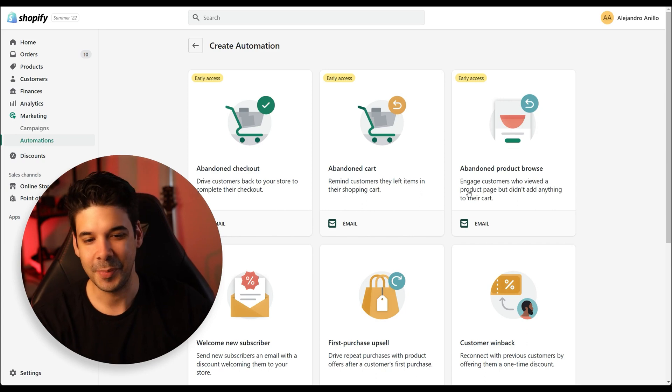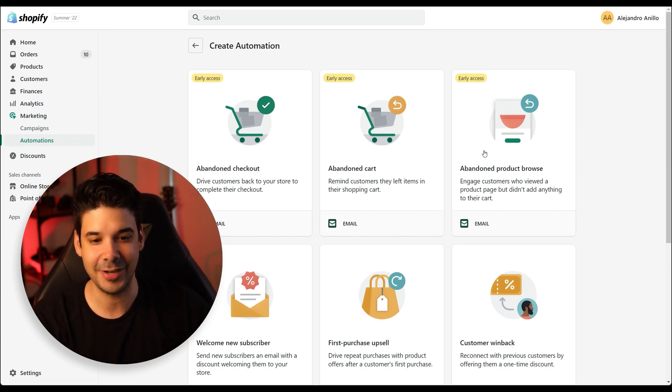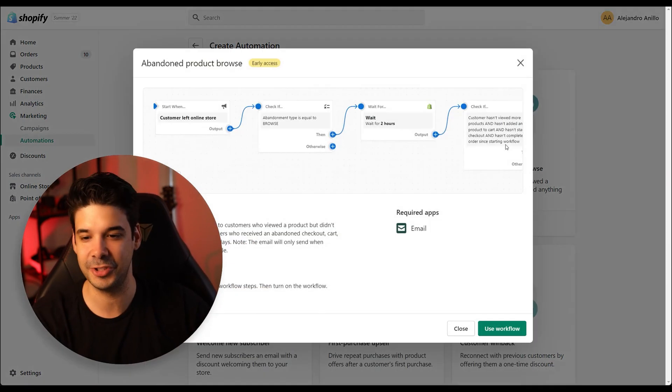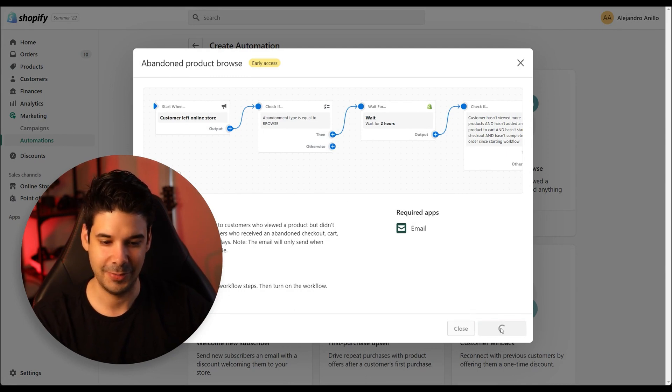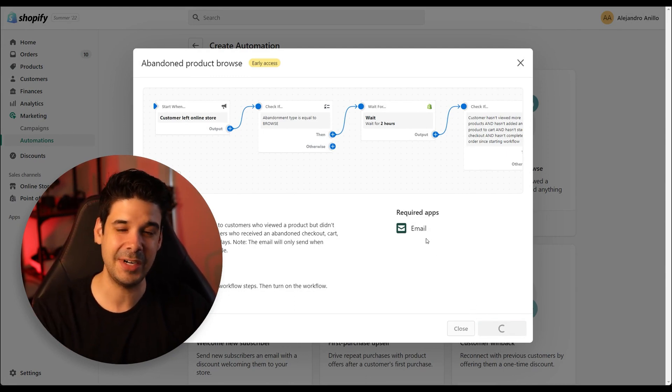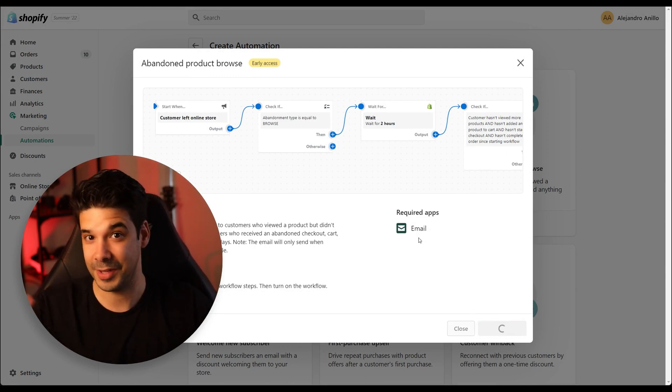Now let's take a look at the other new automation — the abandoned browse. We're back at the automations page, let's click on Abandon Product Browse and use this workflow. This is going to be very straightforward, especially since you already know how the other one works. Let's just take a look and change a few things.